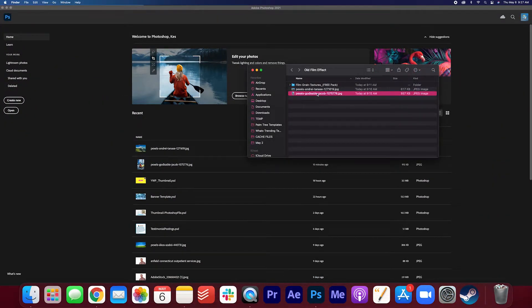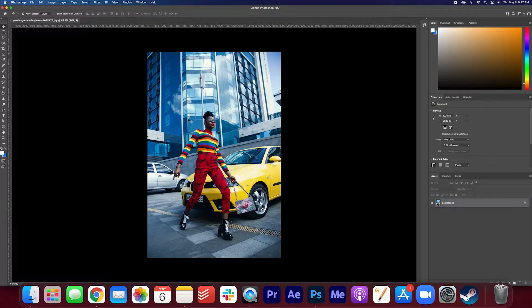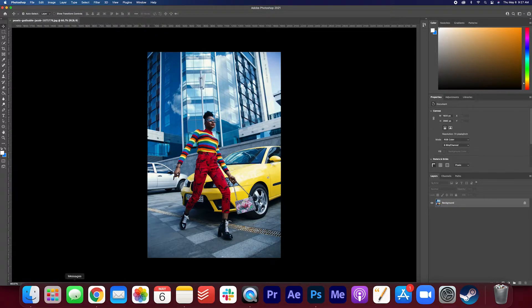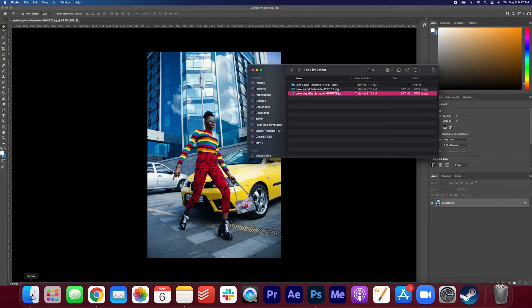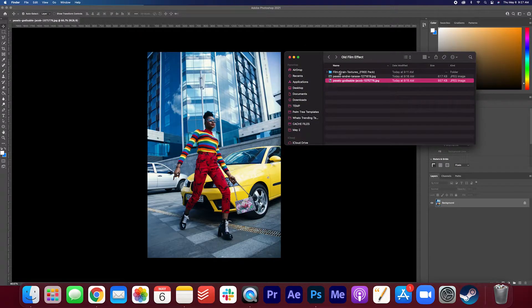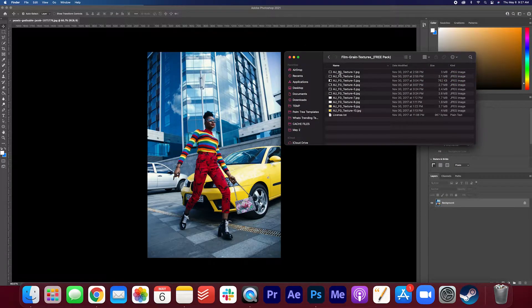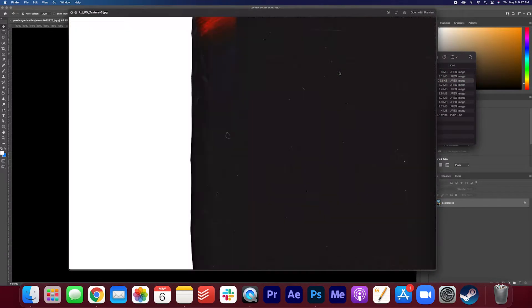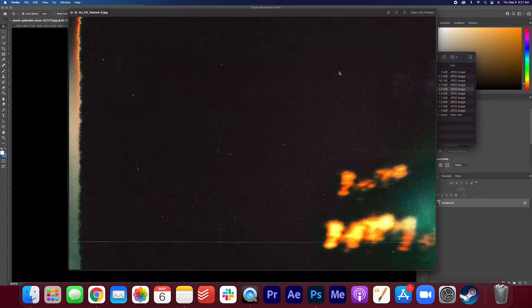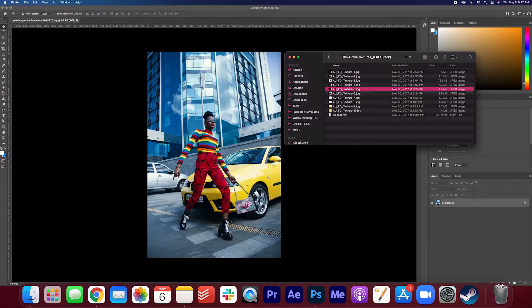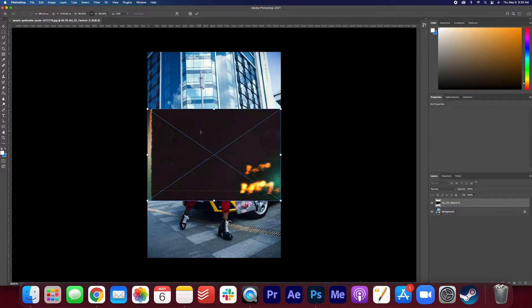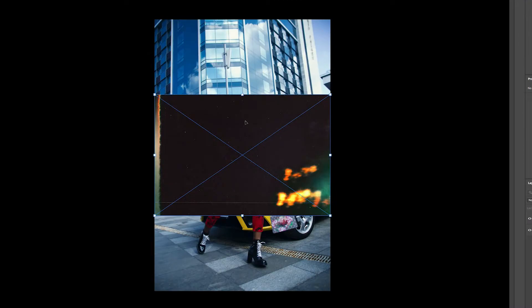I'm just going to go ahead and drag one of these pictures in. So we're going to start with this. I'm going to go through the overlays and see which one I think would be good. I think this one would be neat, so I'm going to go ahead and just drag that on top and I'm going to reshape this.